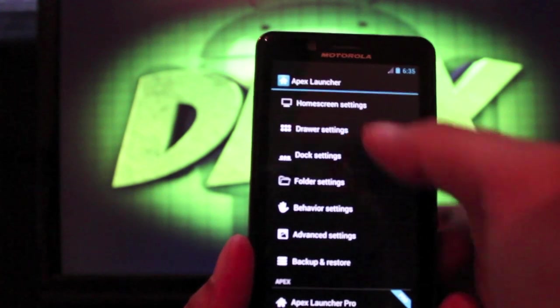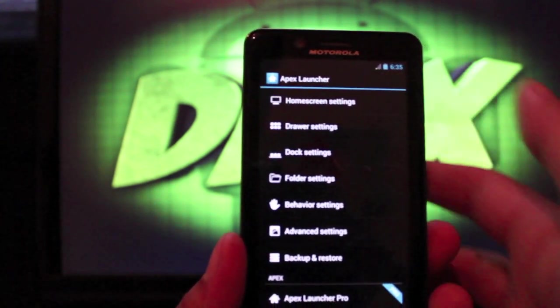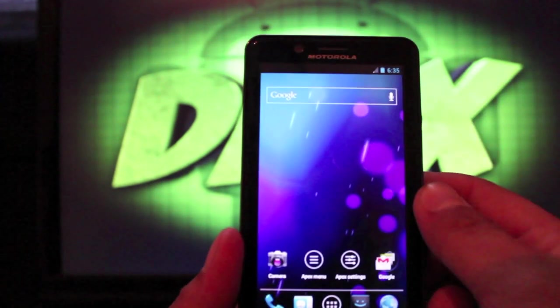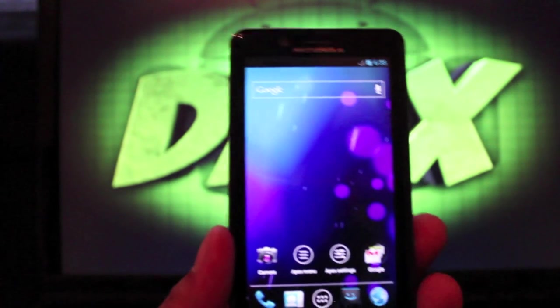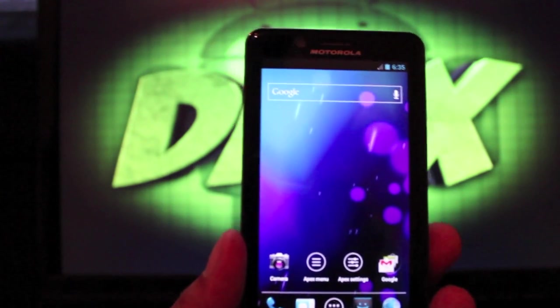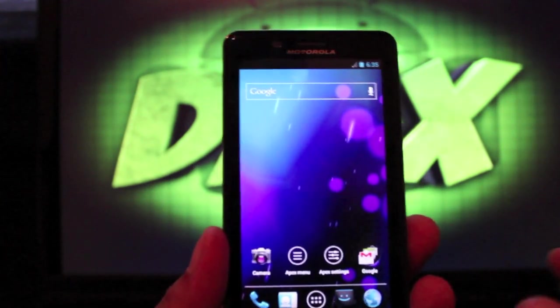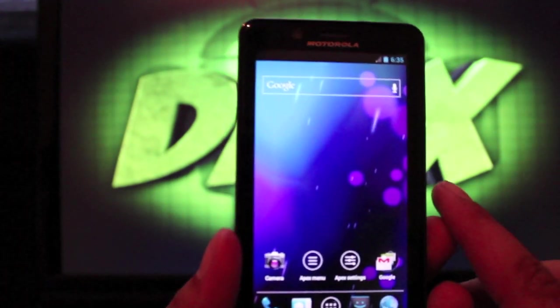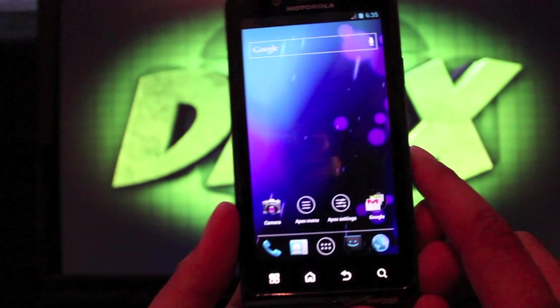There are so many different things you can do to really customize the look and feel of your launcher. You've got dock settings, drawer settings, behavior settings, folder settings — all sorts of stuff just in Apex alone. But we won't get too caught up in the launcher today because there's so much more to this ROM.